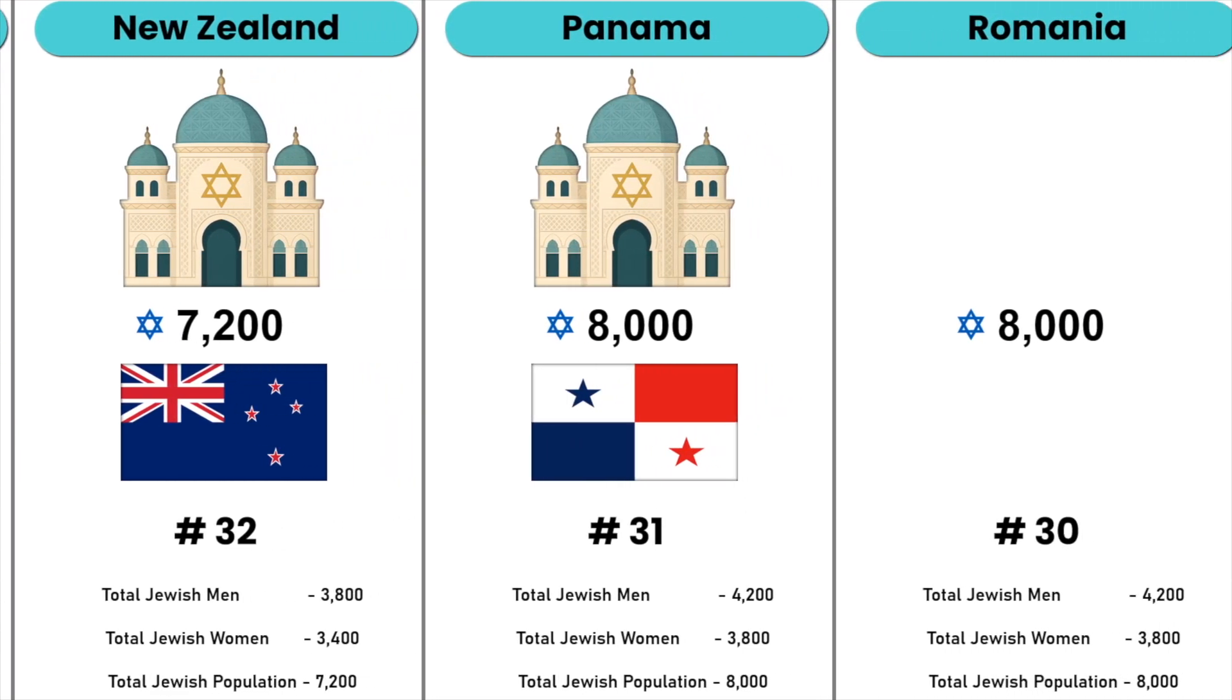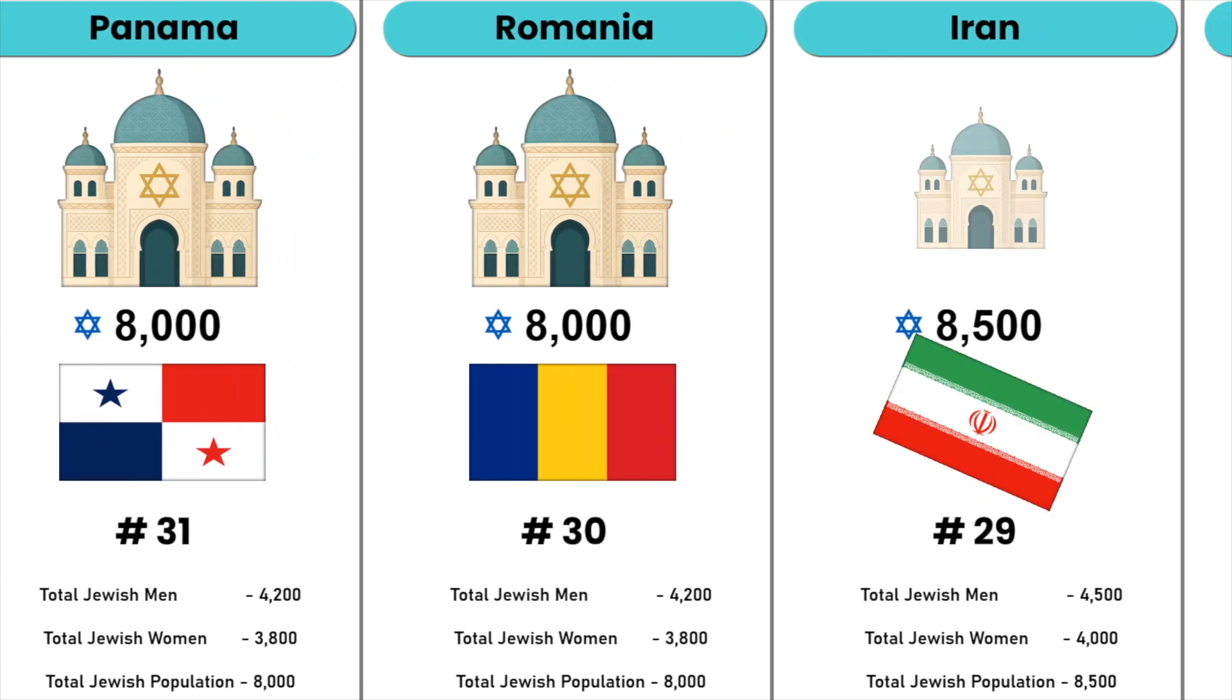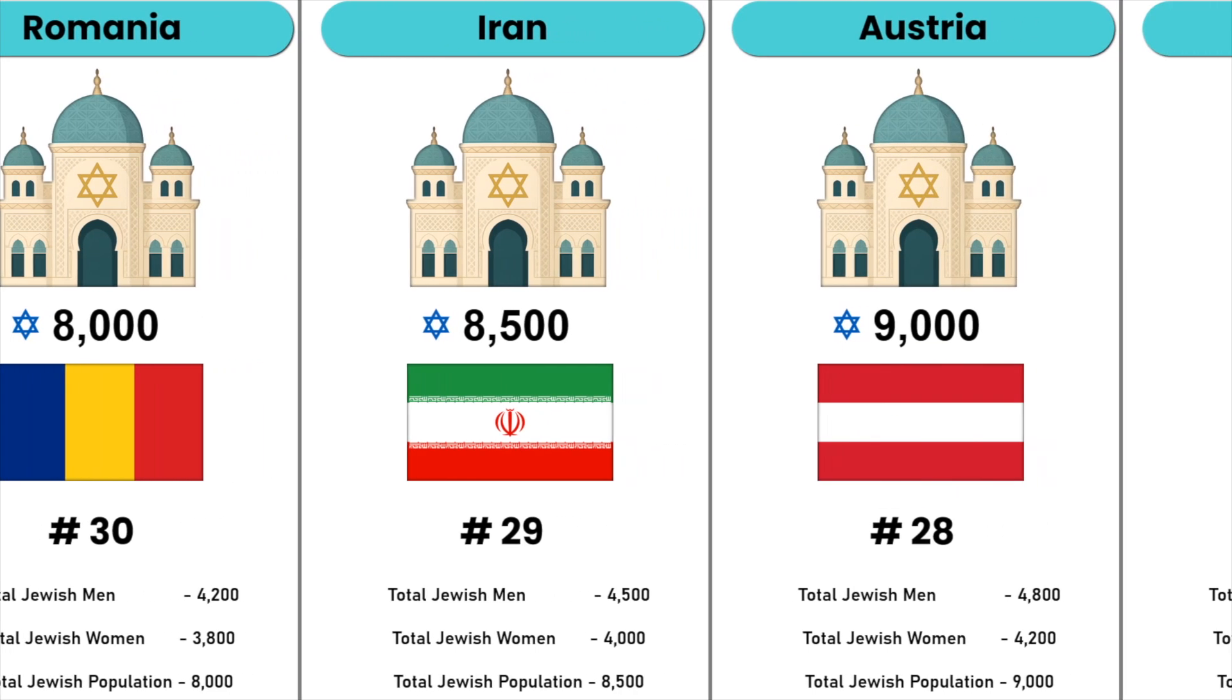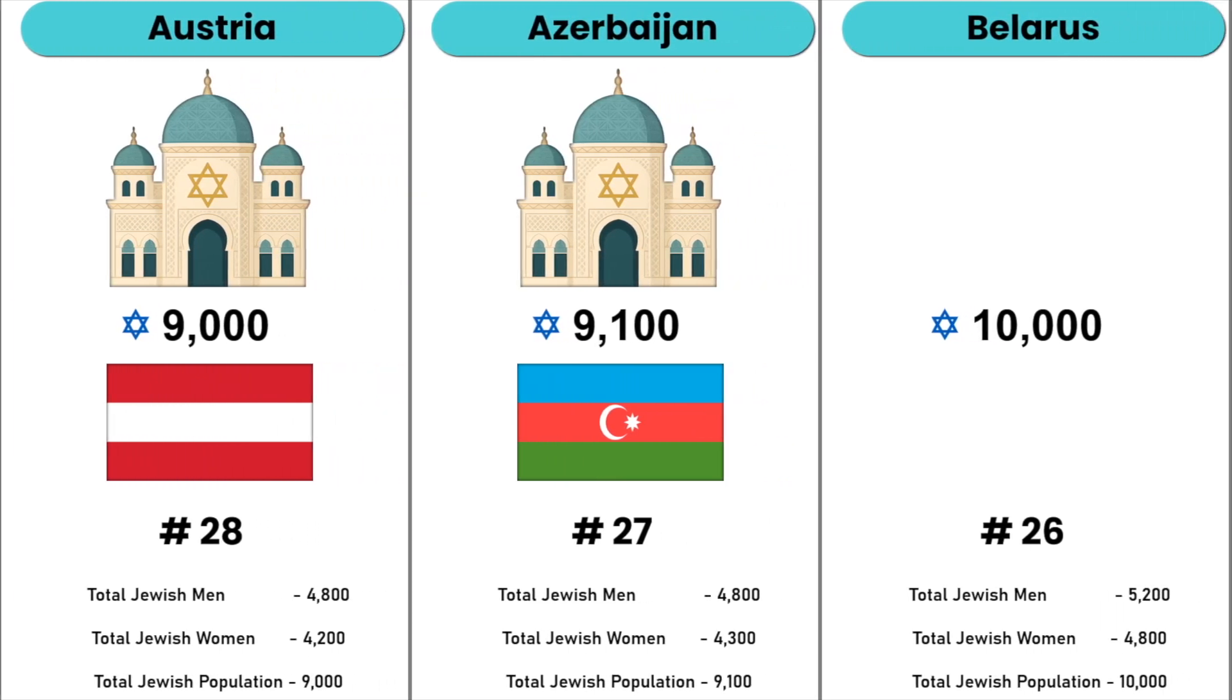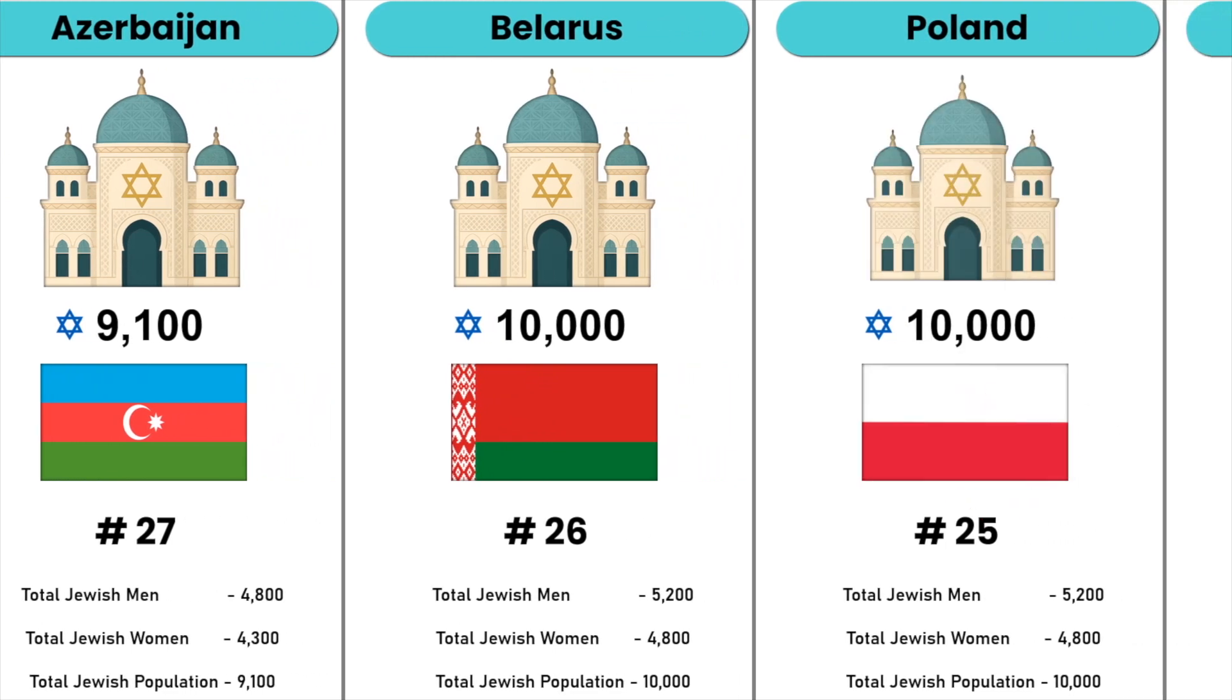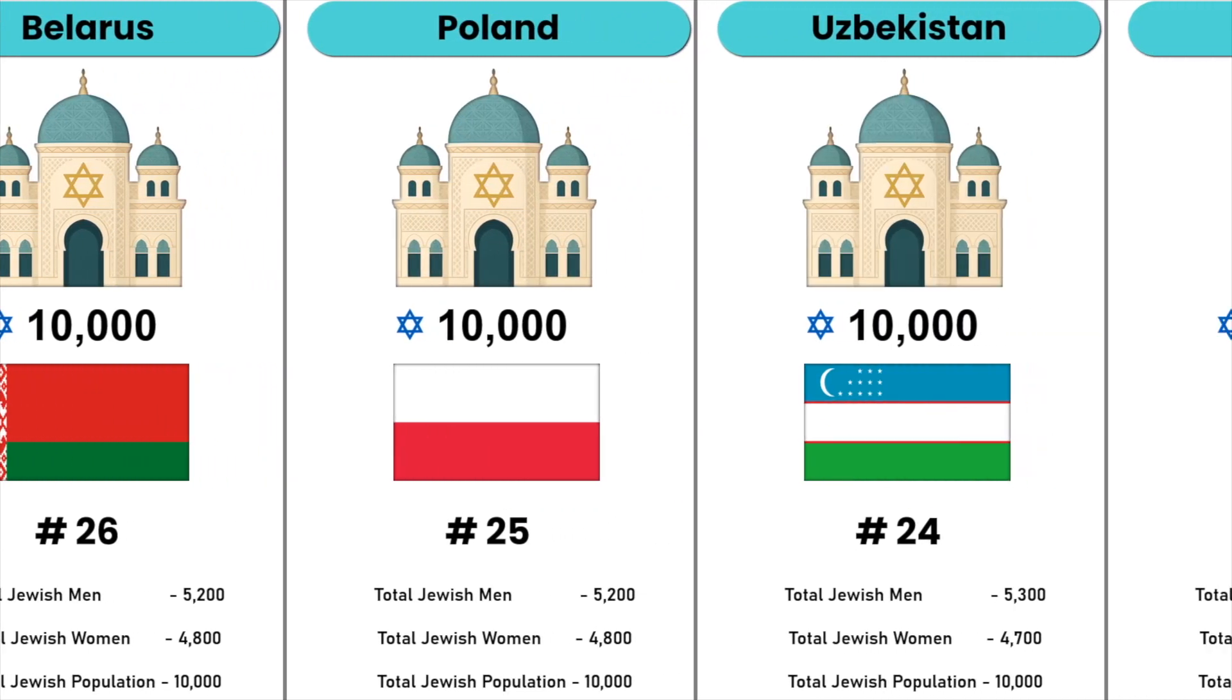Romania, Iran, Austria, Serbia, Azerbaijan, Belarus, Poland, Uzbekistan